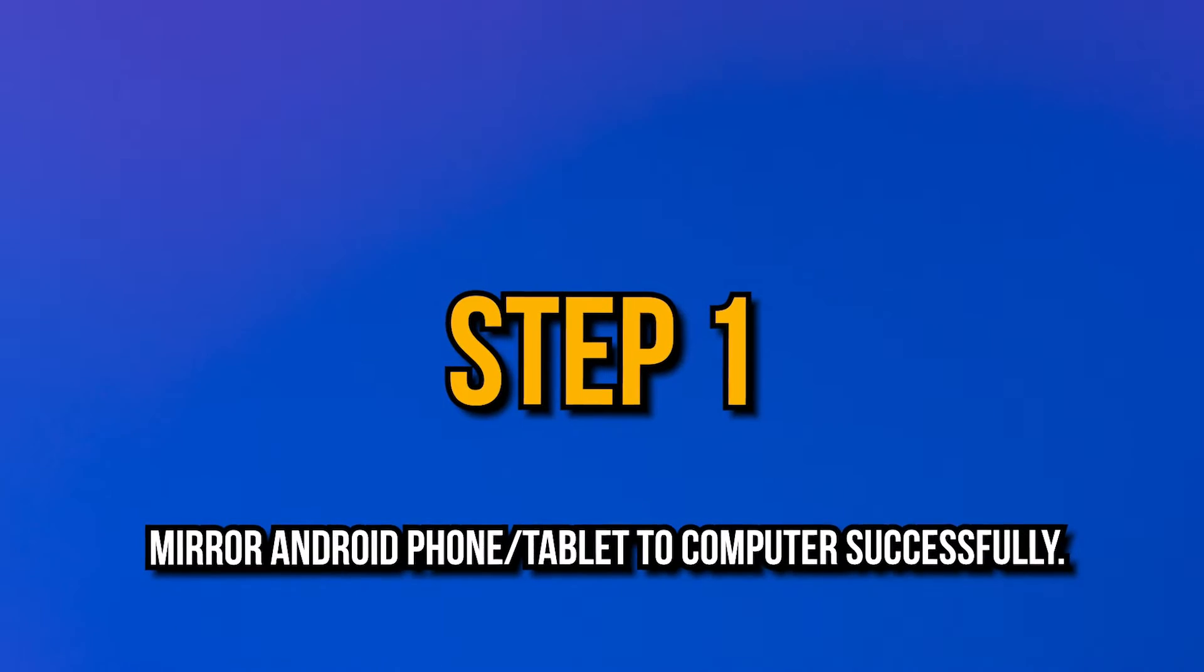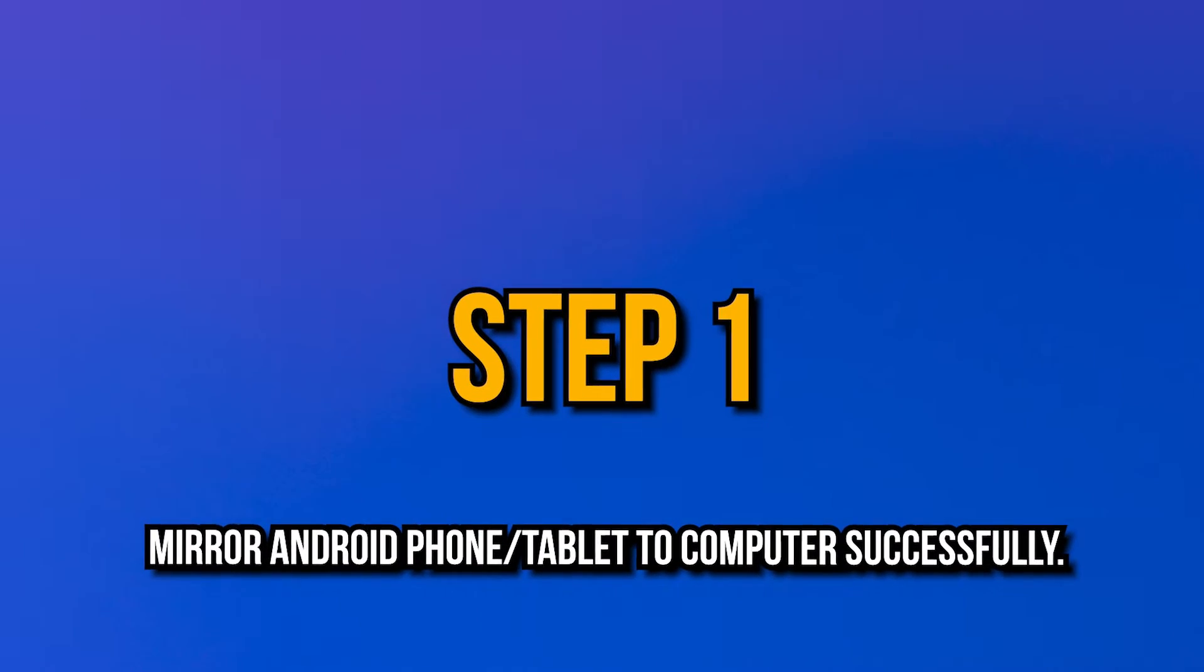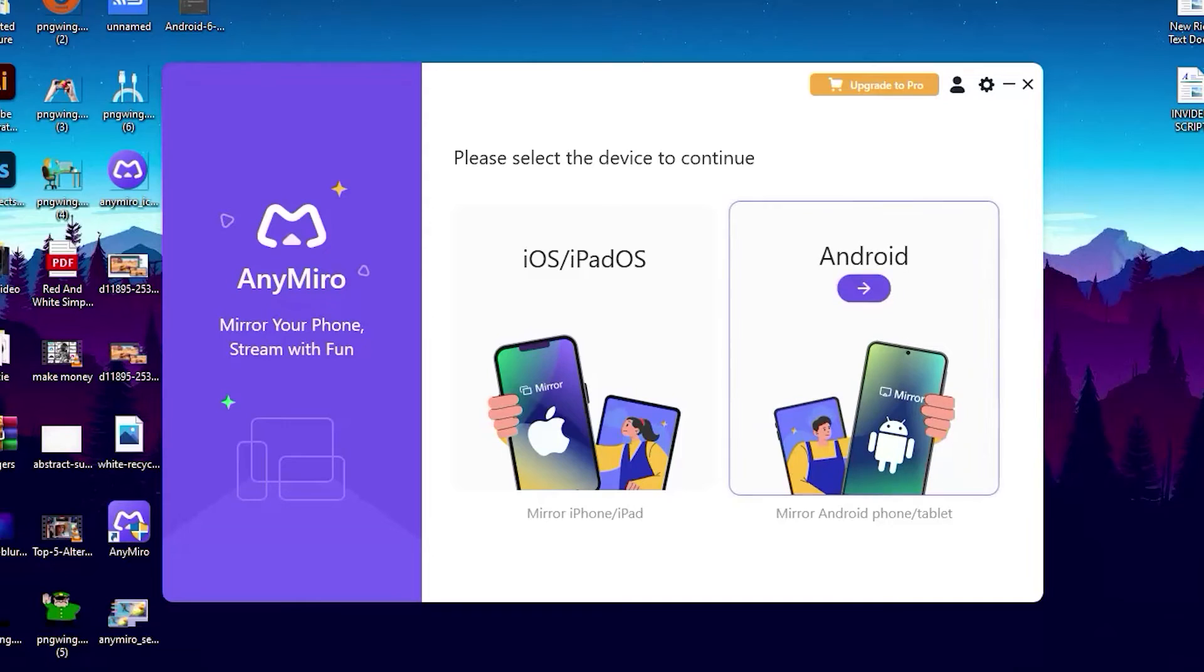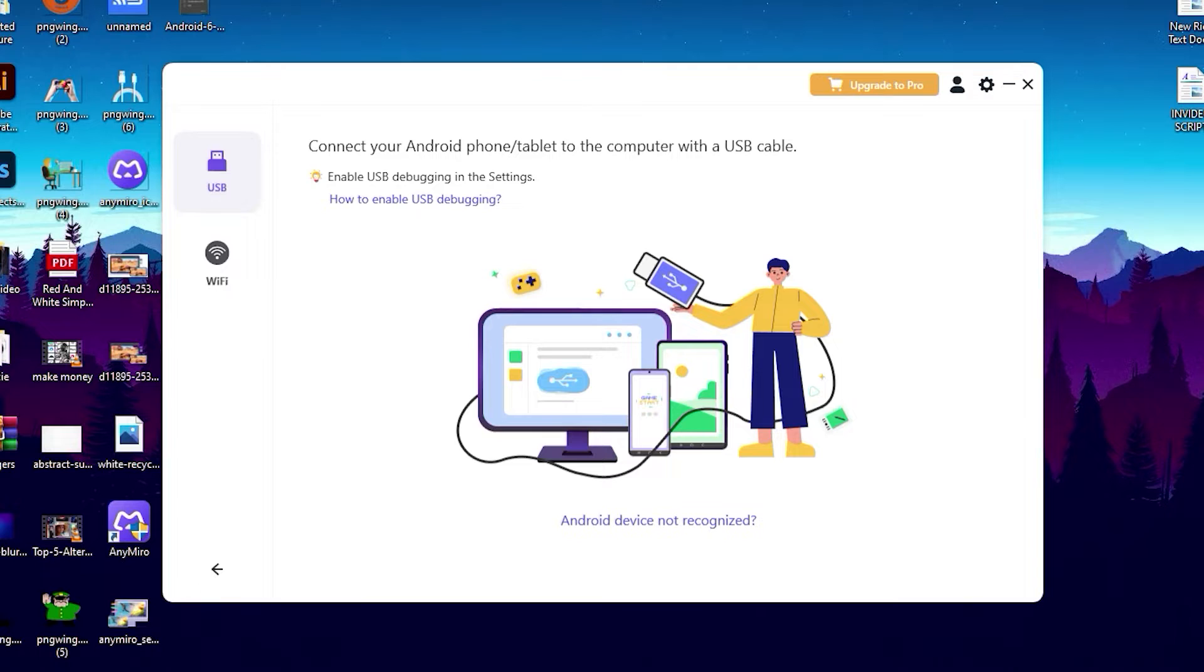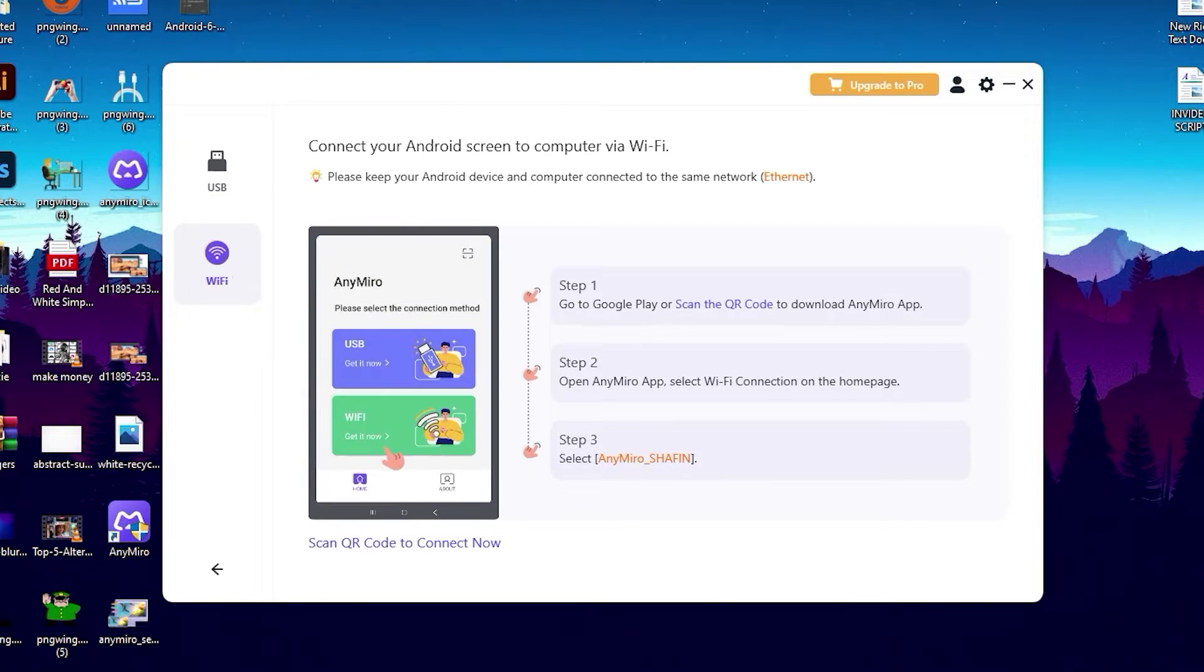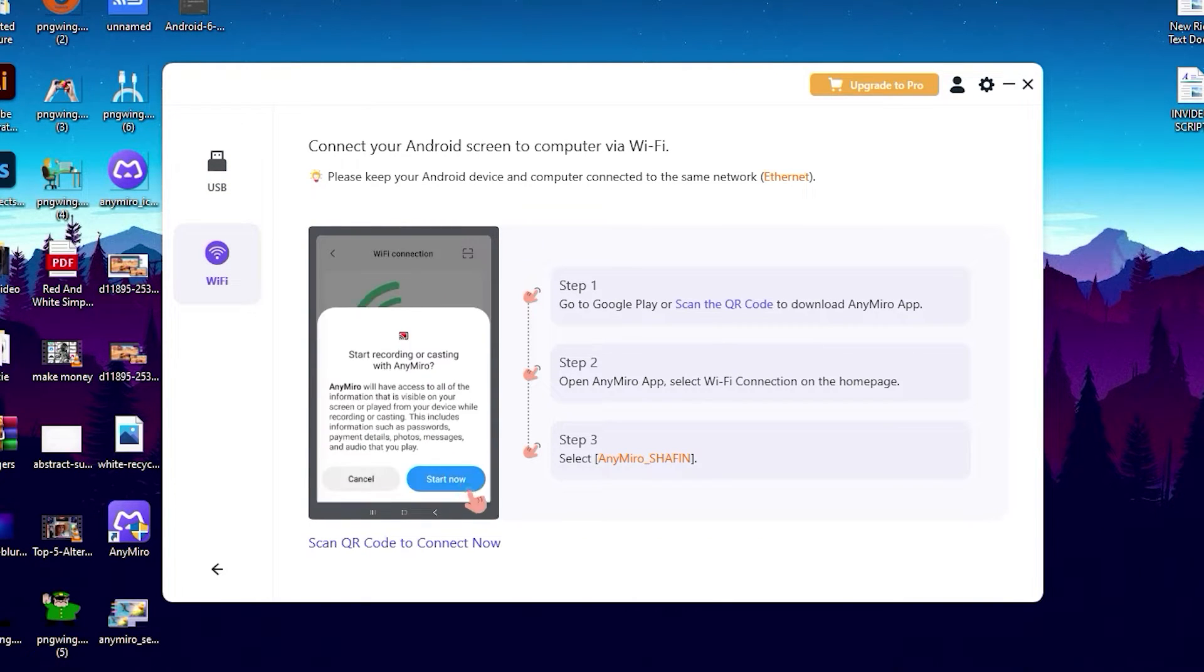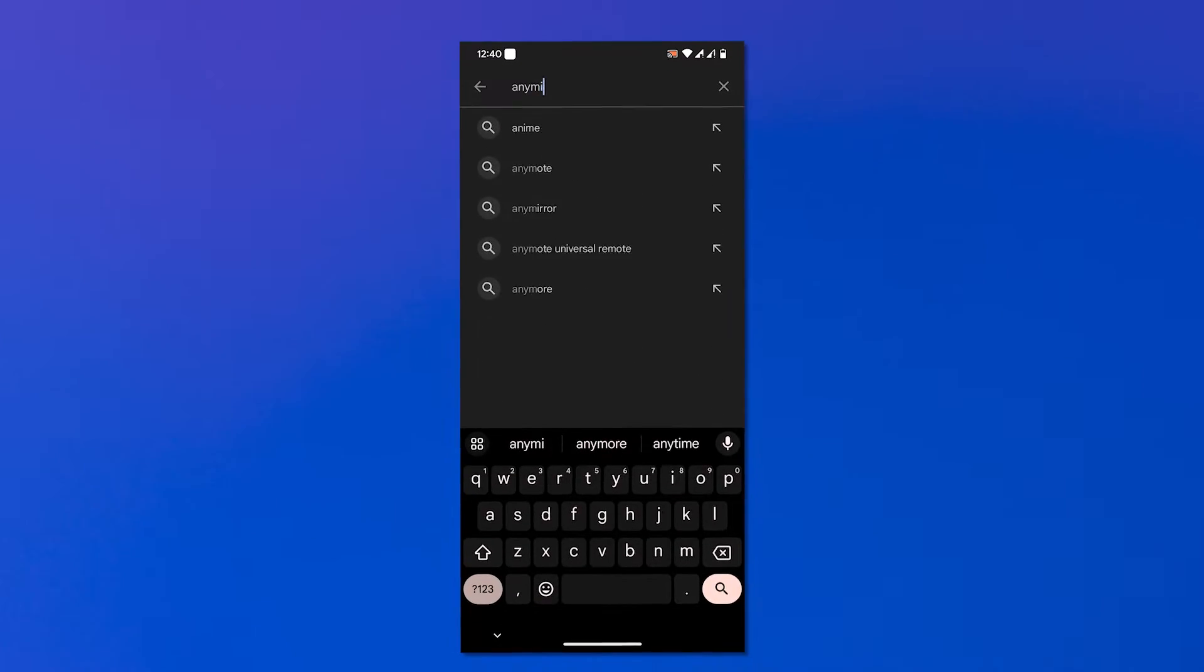Number two way is mirror Android phone or tablet to computer via Wi-Fi connection. Already installed AnyMiro from previous steps and also follow previous first steps. Step one: Connect your Android device to your computer via Wi-Fi. Launch AnyMiro on your computer, then select the Android option to connect device, then click Wi-Fi icon to connect your Android device with Wi-Fi.